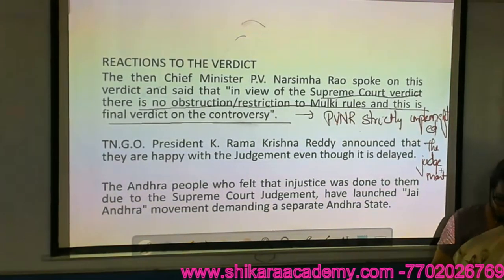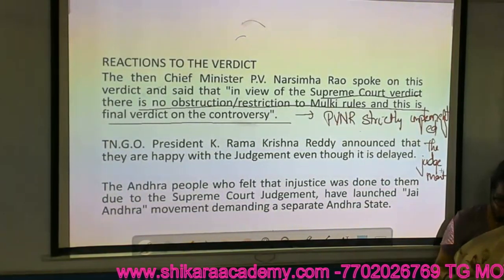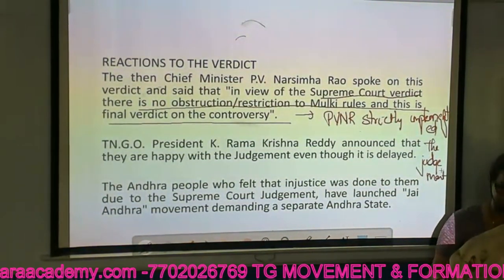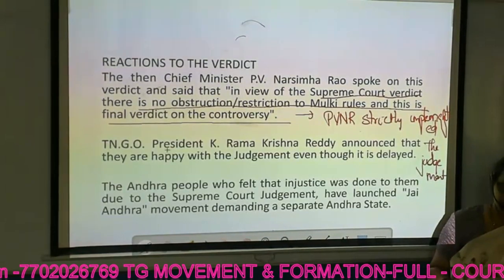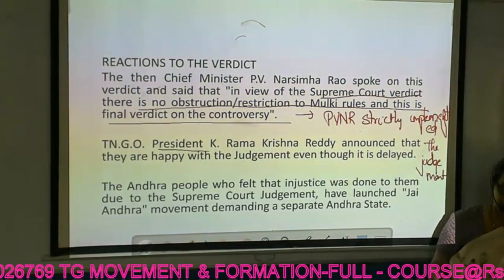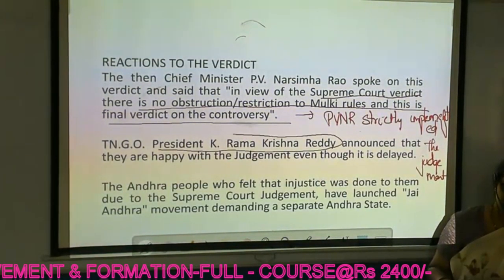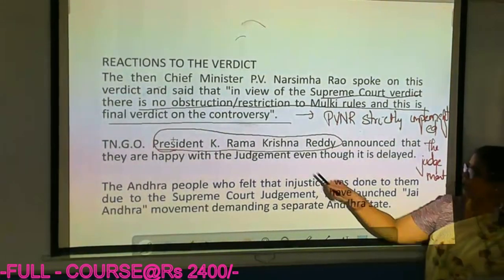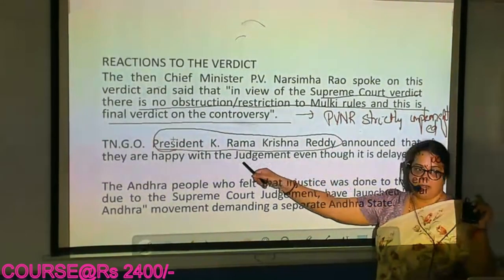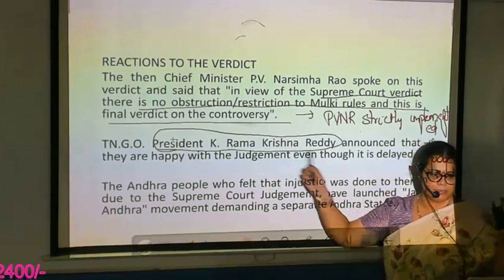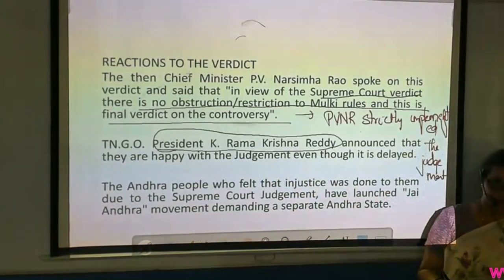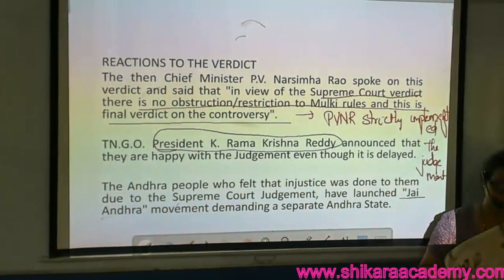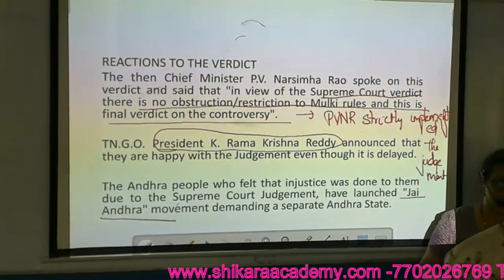What would be the reaction of TNGOs? TNGOs supported the judgment. For your exam, the TNGO president when this judgment came is important — it is K. Ramakrishna Reddy. Andhra people then started the Jayandra movement.